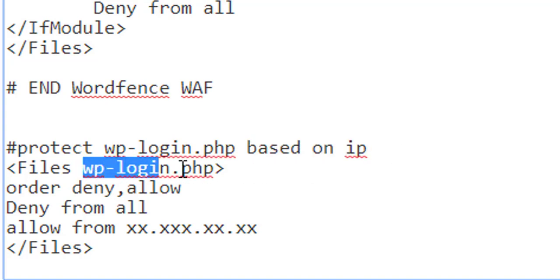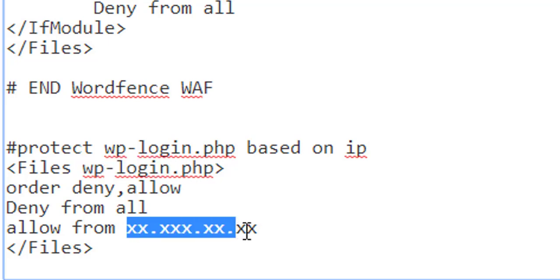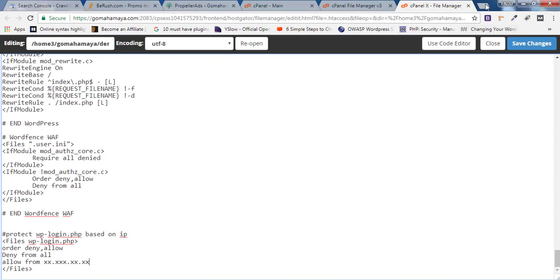The order has two kinds: deny or allow. Deny from all, and allow from this particular IP. You have to fill your own IP. For that, you need to go to Chrome...